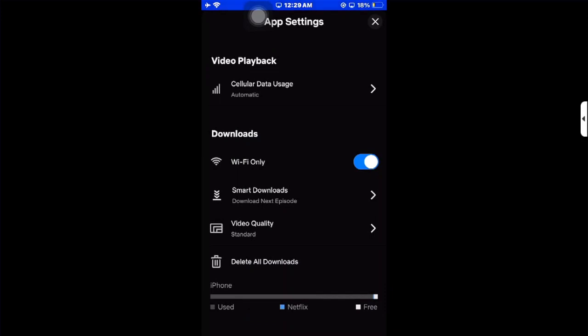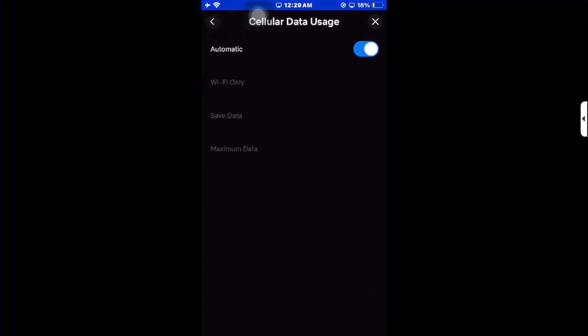Scroll to the data usage section. It's set to automatic by default, which means your quality will be adjusted by the strength of your Wi-Fi or data package. If your connection is strong enough, your quality will be good.